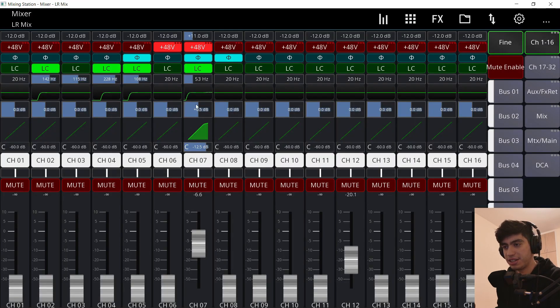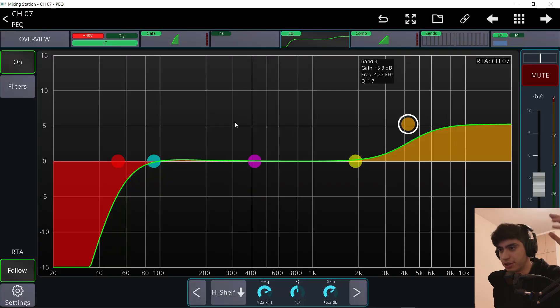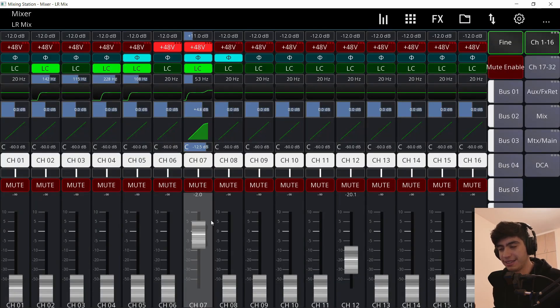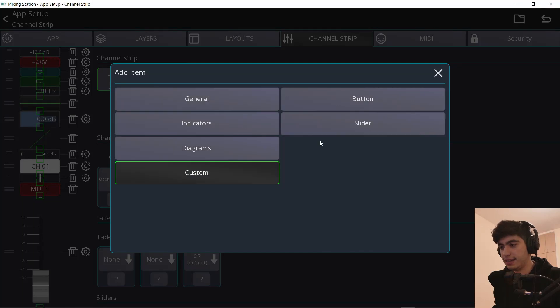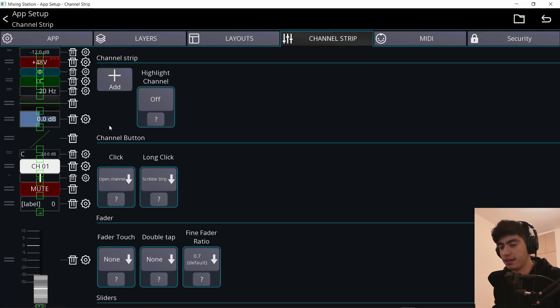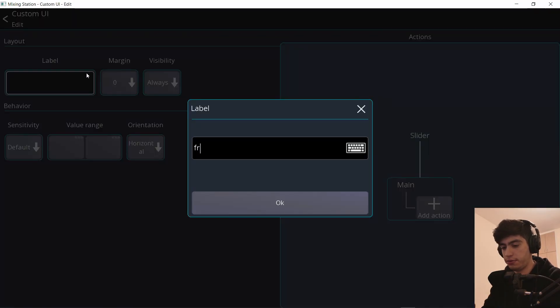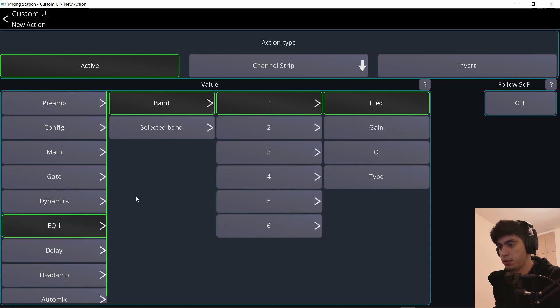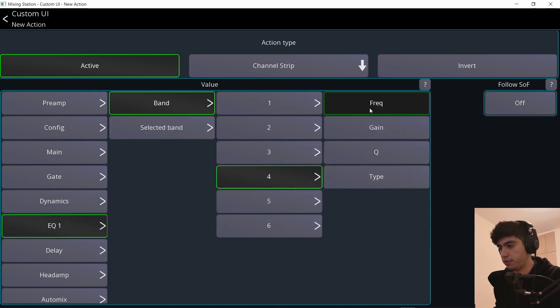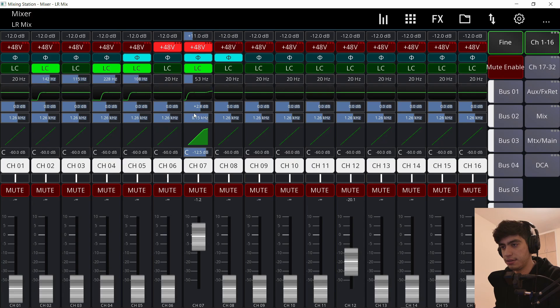So now in the channel strip, I can do this without opening the EQ. I can make someone's voice brighter or darker without going into the EQ all while still being in the mixer view. You want also a frequency control? Let's do that. Let's add another custom slider. Put it underneath that one and let's do frequency. Add action, EQ, band four, frequency. Now this is the gain. This is the frequency of the shelf.